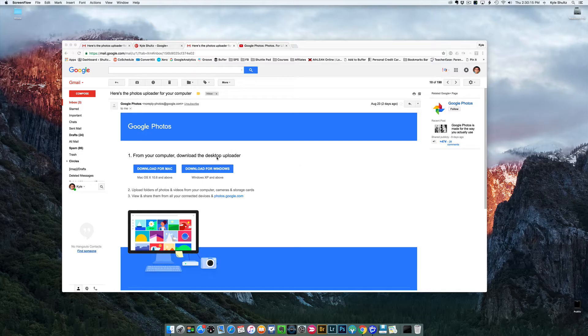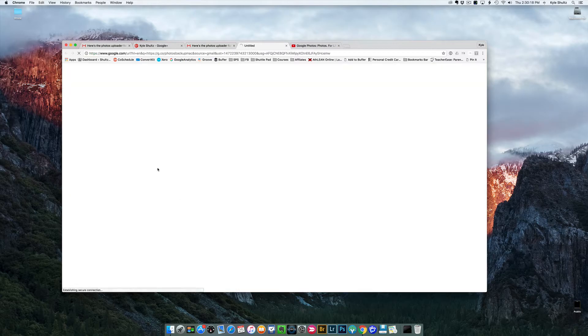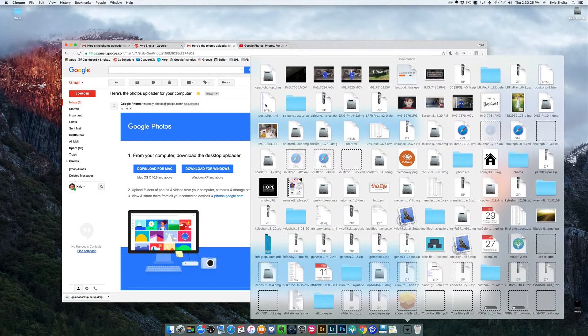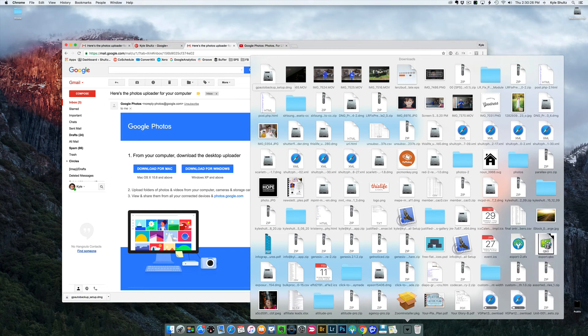It'll arrive in your inbox like this, and then you can just click on the button to download. You can see that it's downloading right here. I haven't done this yet, so you're kind of seeing it happen in action, real time.